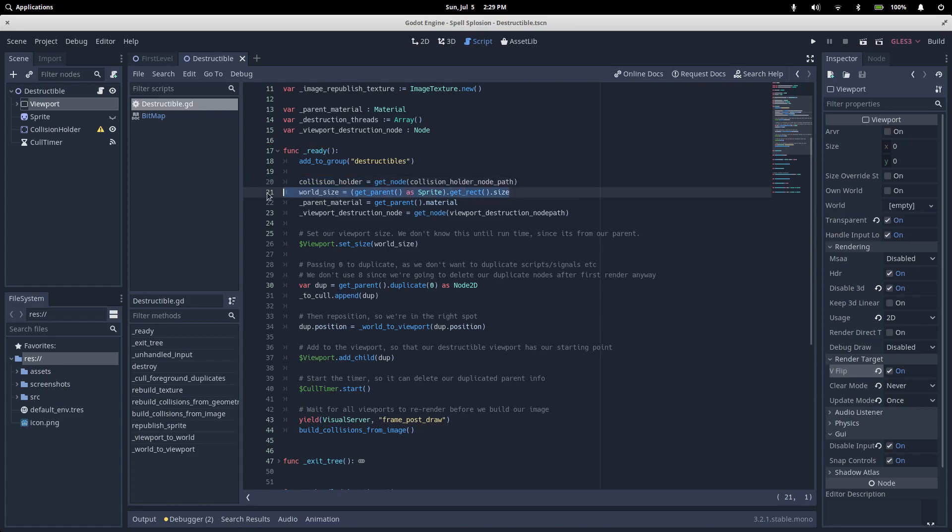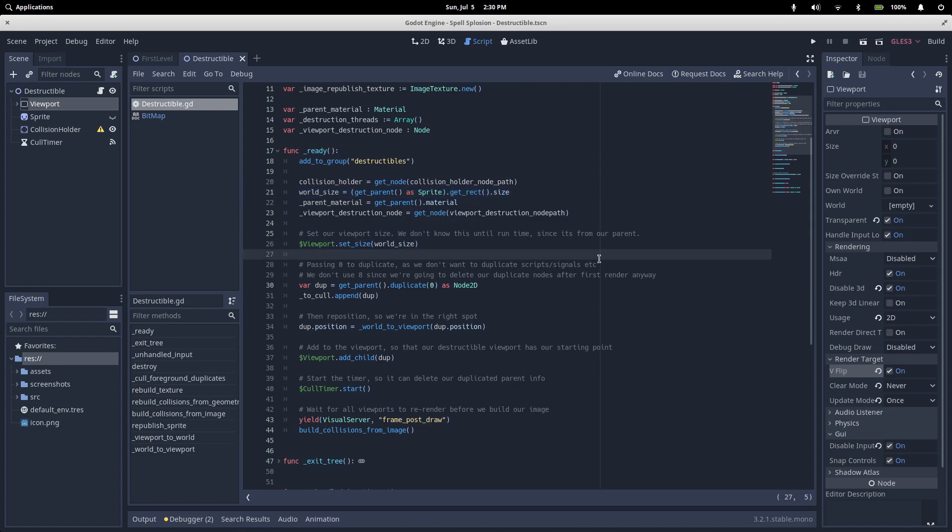Then we get the destruction world size. This is the size of the sprite that our destruction node is attached to, which we need to size our viewport. We also use the world size to translate between viewport coordinates and world coordinates. Here we set our viewport size so that it matches to our parent.